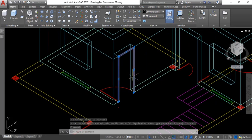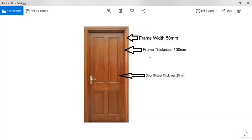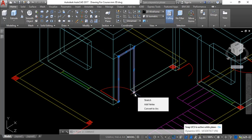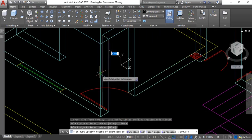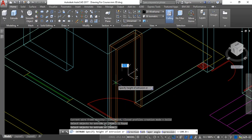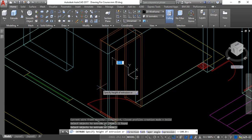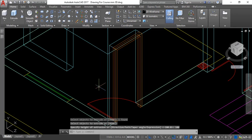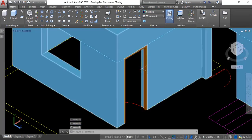Now I will extrude this to give the frame its thickness. As you can see, the thickness of the frame is 100 millimeter. I will take the extrude command EXT, hit Enter, select that particular object, and hit Enter. I will move the mouse along this axis and give a value of 100 as the extrusion value. Now you can see the door frame is being created.